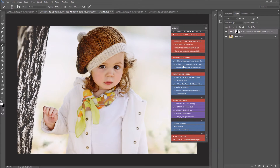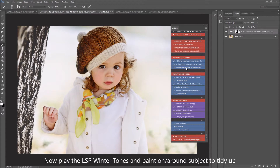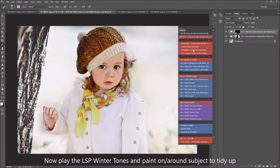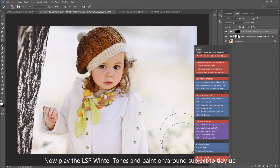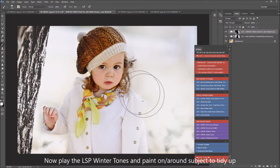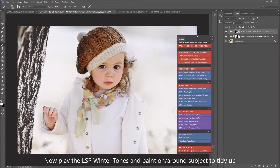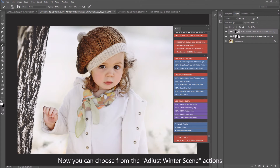Come back onto your actions panel and come down here to LSP Winter Tones — Paint On With White. Once you've done your blurred background, for all your sharp focus tones you will play this one, and you can use this to tidy up the edges around your subject, get rid of any last bits of green or autumny oranges in your image. You're just going to use this to desaturate and paint a nice wintery cold feel onto the image. I'm going to use it on her scarf a little bit as well because that did look quite bright.